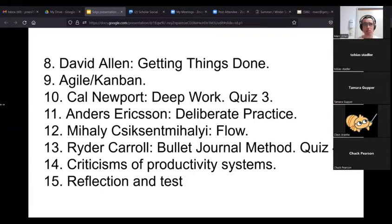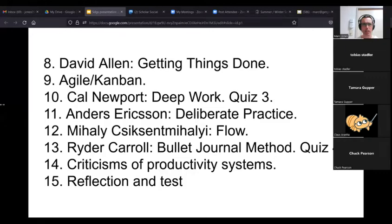We looked at criticisms of productivity systems — basically the general bro-ishness of it, and that it seems geared towards making other people money rather than making yourself happy. There are exceptions: Covey especially is thinking of this as a way for general happiness rather than just late-stage capitalism, to an extent. Then there was a reflection exercise on what students had learned and what they could take forward, and there was a test.